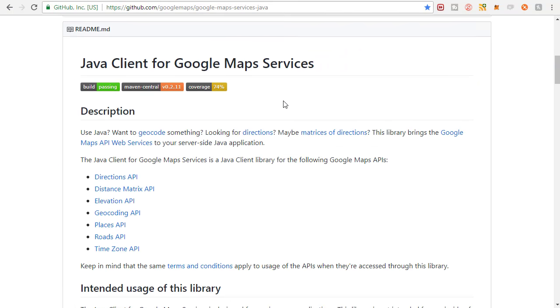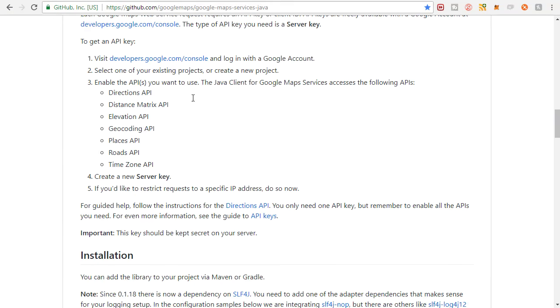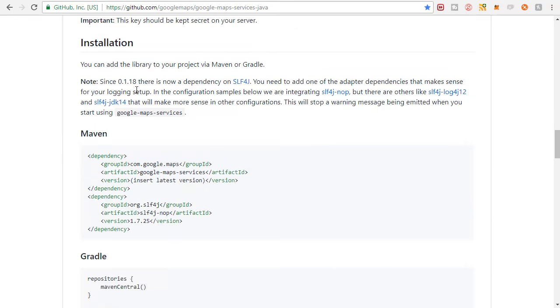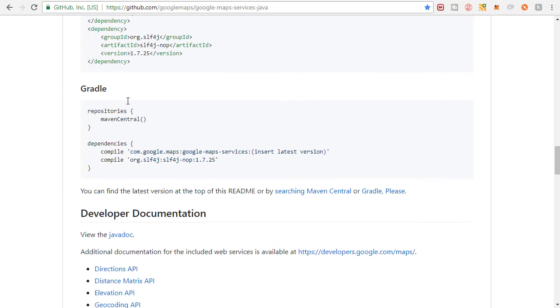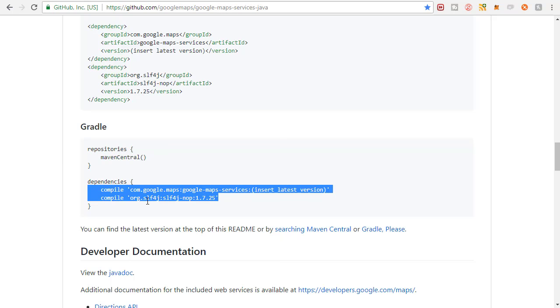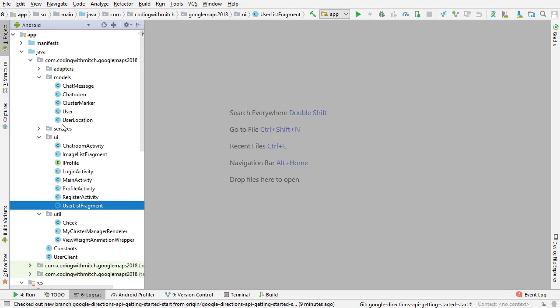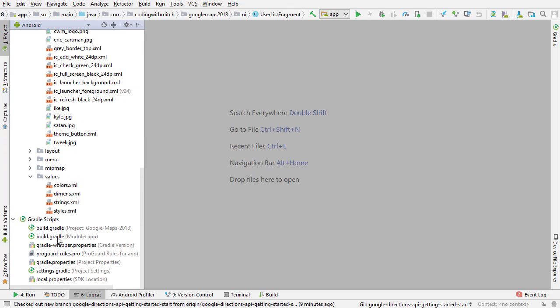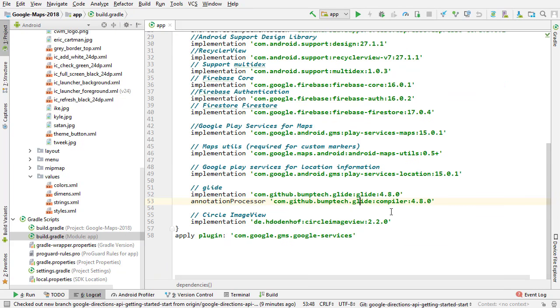And if you scroll down, we want to find down here in the installation section. So if we're doing it the gradle way, which is the way that I'm going to show you, this is the dependency that you want to grab. So I'm going to copy that, go to Android Studio, go to the build.gradle app file, and then scroll down and I'm going to put it down here.